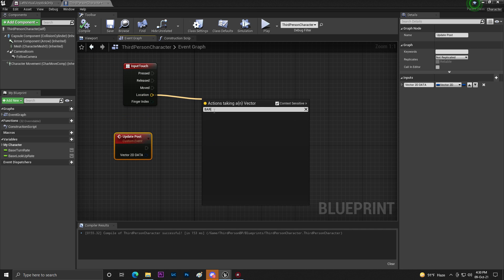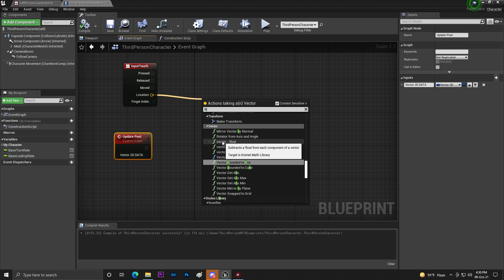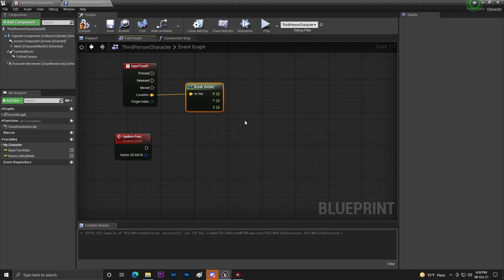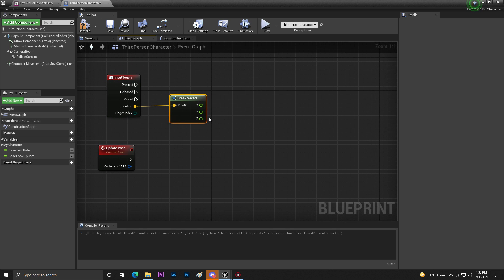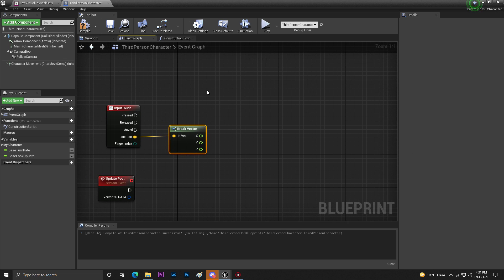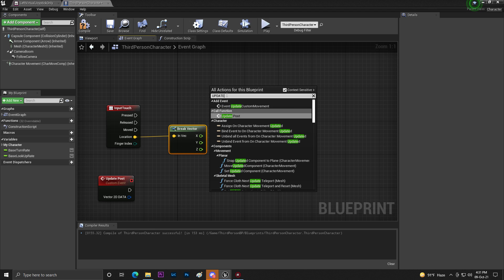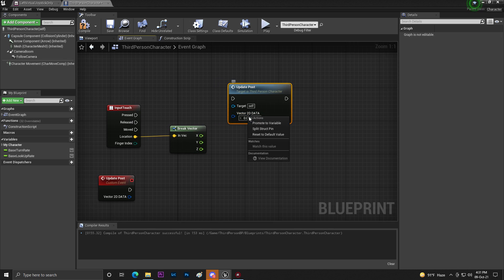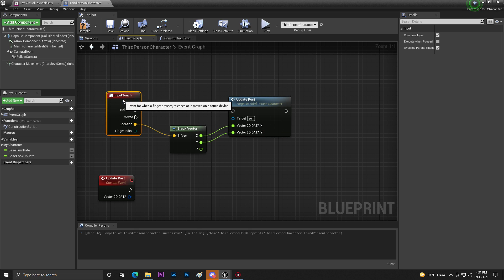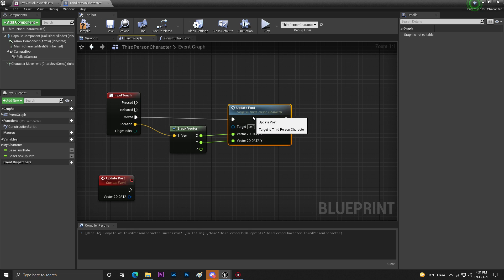From the location, we need to break it — we'll break the vector so we get X and Y. The X is basically up/down and Y is left/right. Now add the Update custom event call, click on the speed node, connect X with X and Y with Y, then set the move.